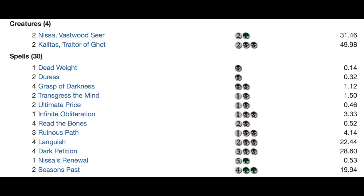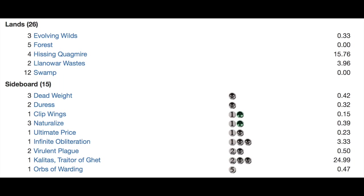One Nyssa's Renewal, a very interesting card. And two Seasons Past which is about a $10 card. Crazy. That pulled a bunch of those.